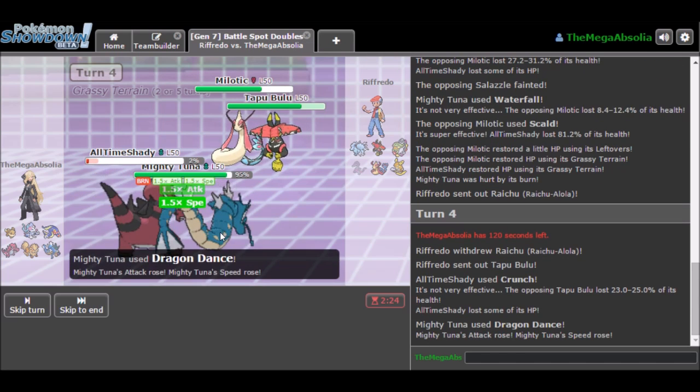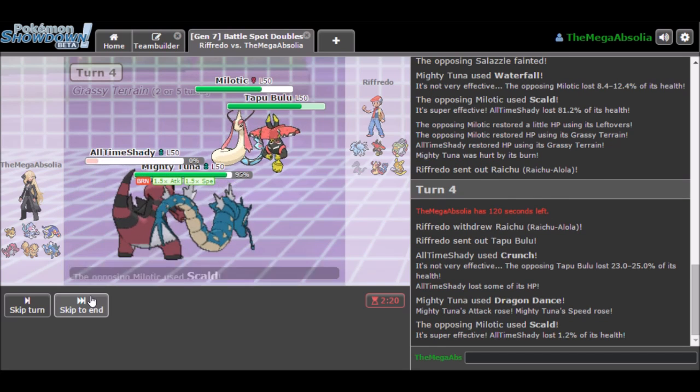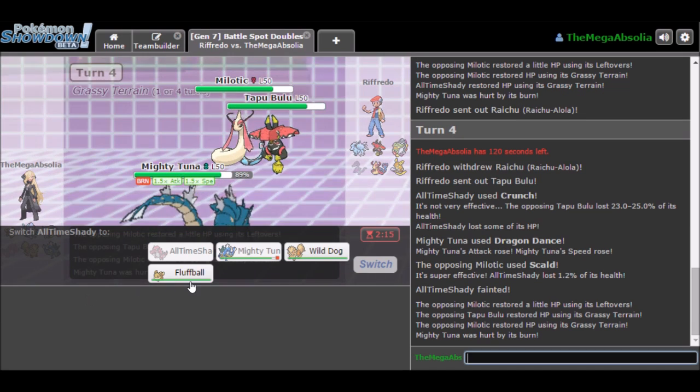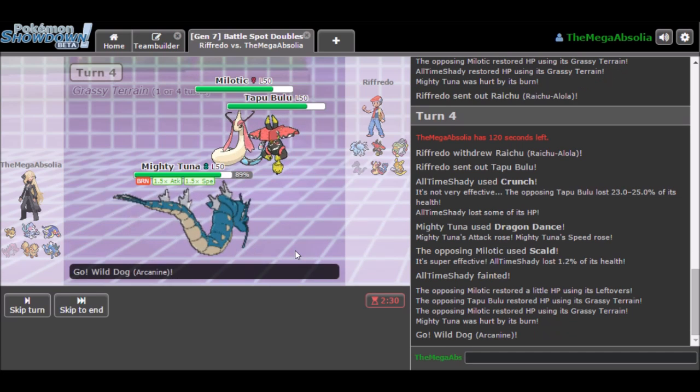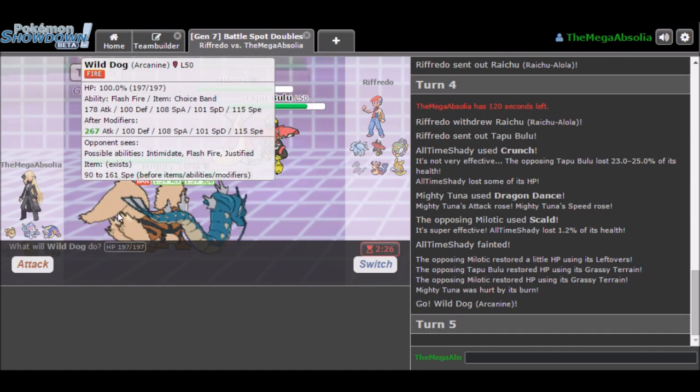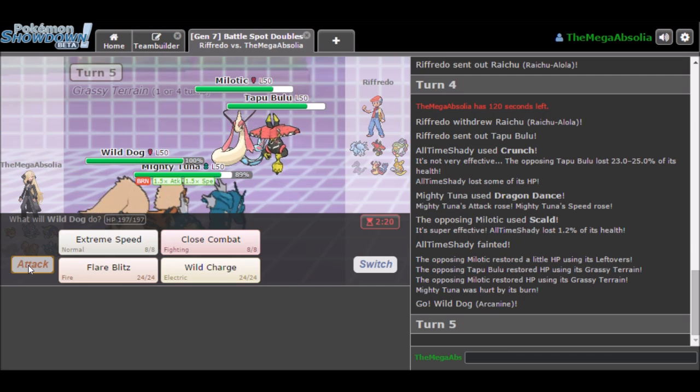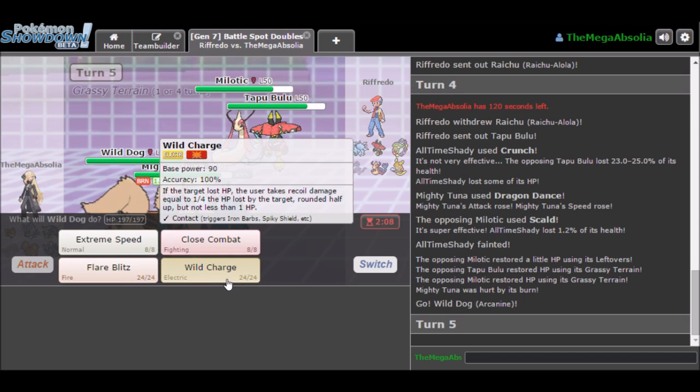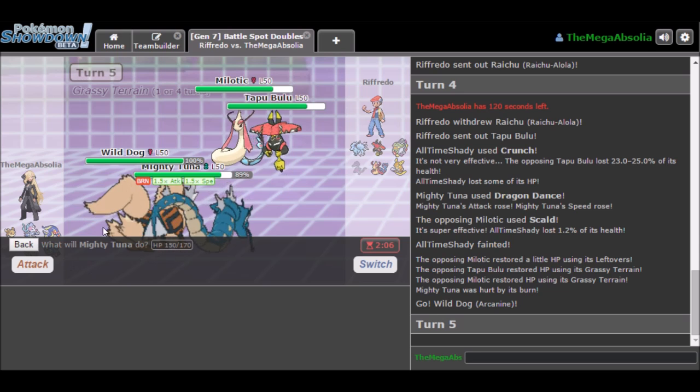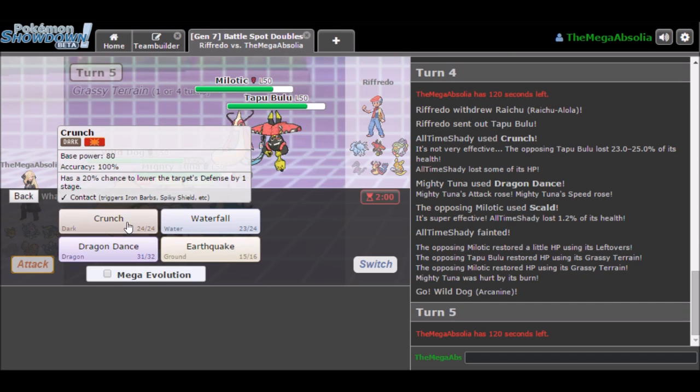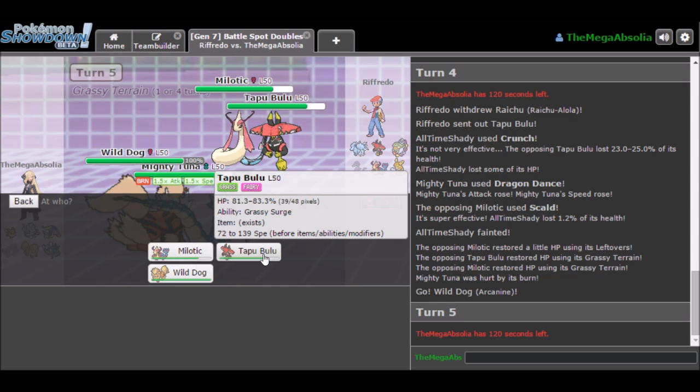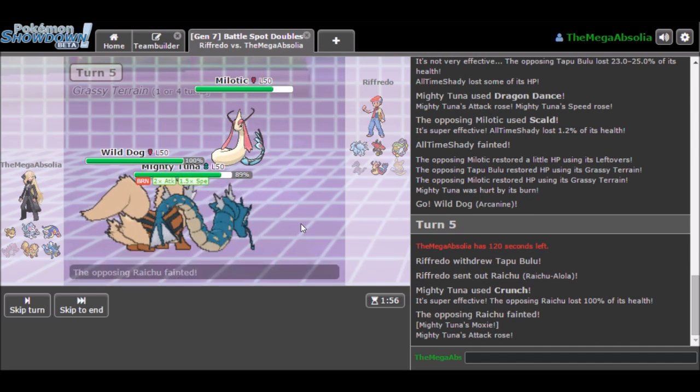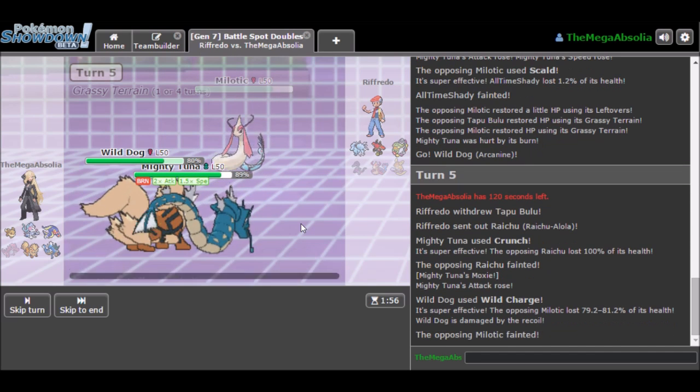We can go for Crunch into the Raichu, predicting the Tapu Bulu until we can get the Defense Drop. And then we can go for a Dragon Dance. We'll go for a Dragon Dance. Crunch. It's not really Stab because you're Waterfall and on Tapu Bulu, my bad. So Defense Drop, no Defense Drop, so that's kind of a shame. So that's good boy, All-Time Shady. Put in the work. So we got rid of that Salazzle that we wanted.